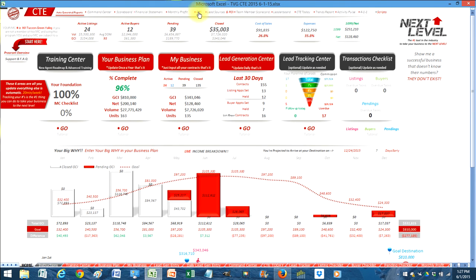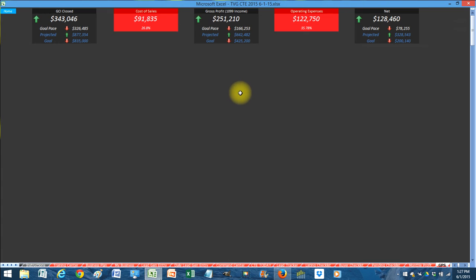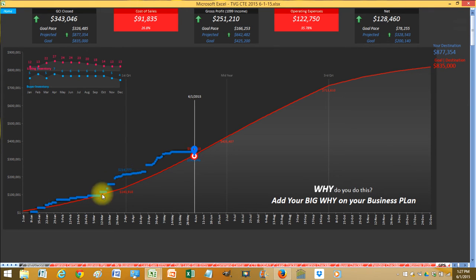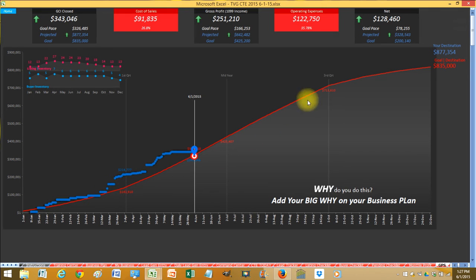Your GPS. This actually just functions just like a phone. It shows you your GPS throughout the entire year. Blue is you. Red is the path you need to go on to get to your destination.